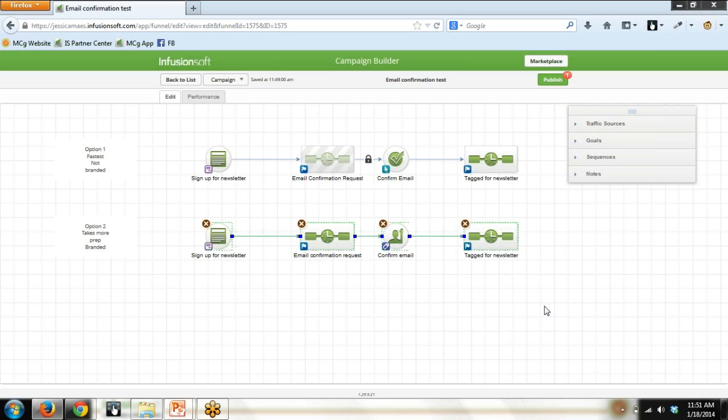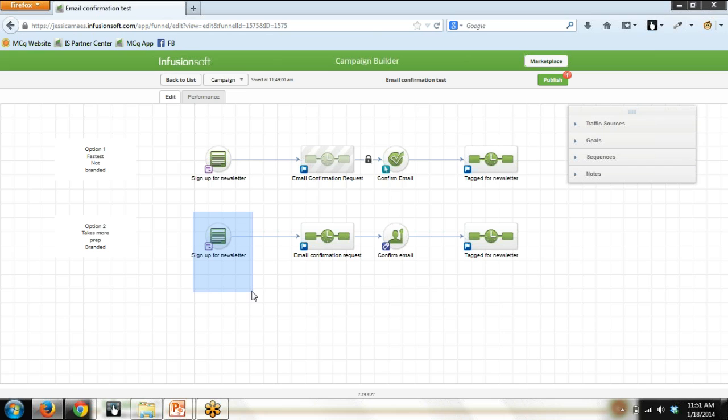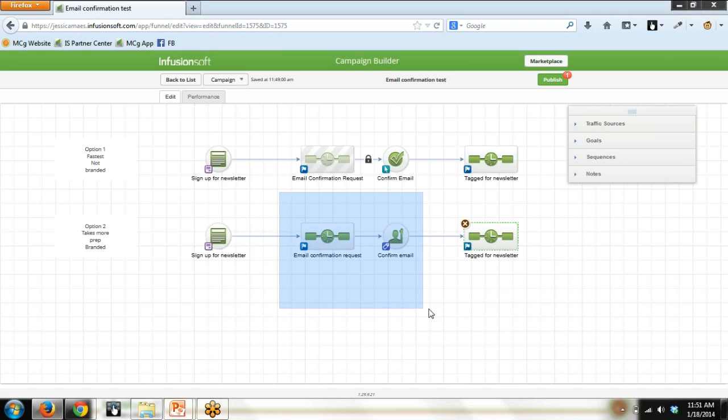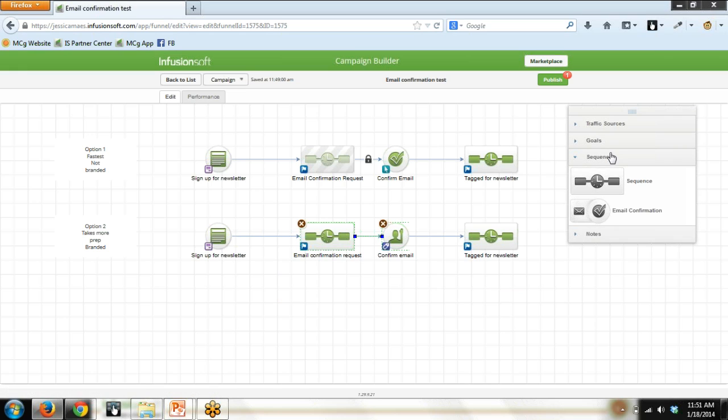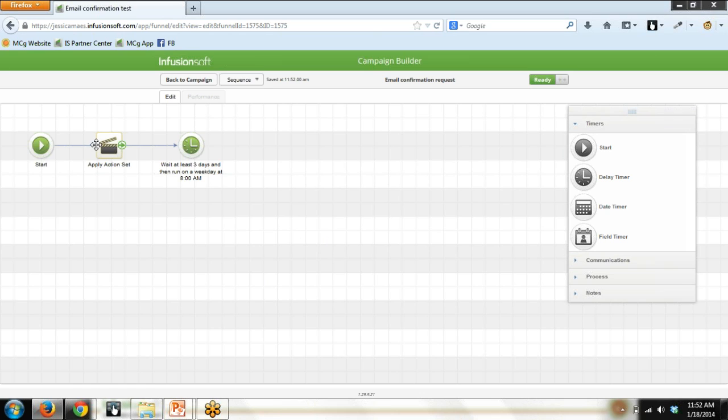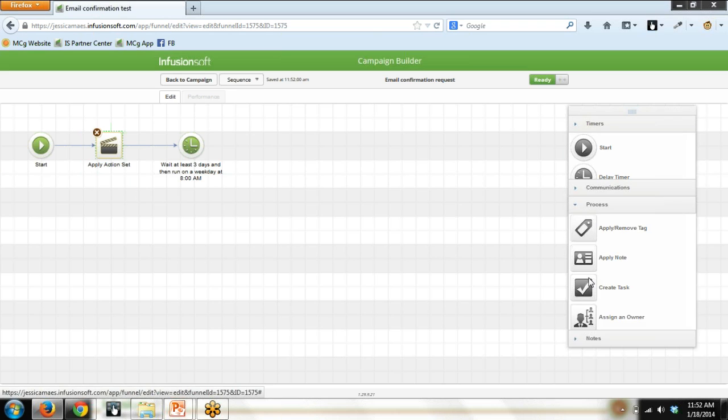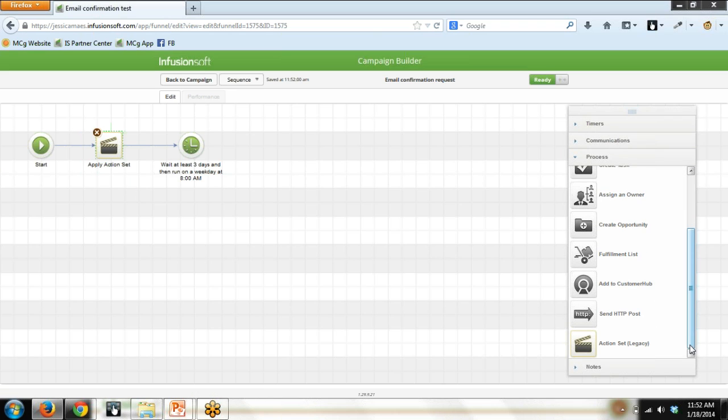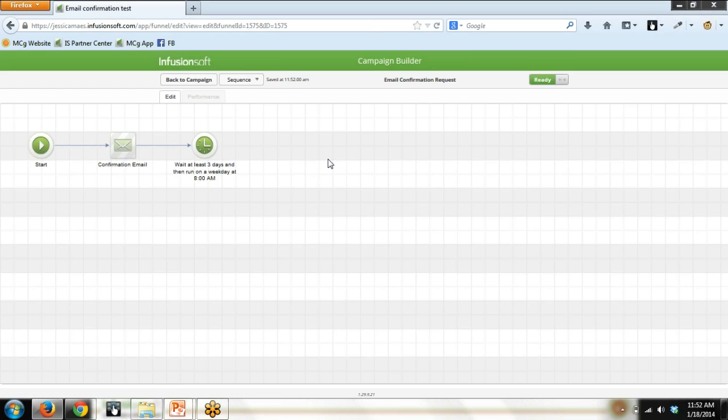So we're accomplishing the exact same thing here. People are opting in, they're being asked to confirm their email address, and once they do, they're being tagged for the newsletter. So this, I set up exactly the same as the top row. This is set up exactly the same as the top row. Down here, it's different. So rather than pulling out the email confirmation icon, you will pull out a regular sequence icon. That's what this is. And then you will end up pulling out a regular goal icon, which is this.